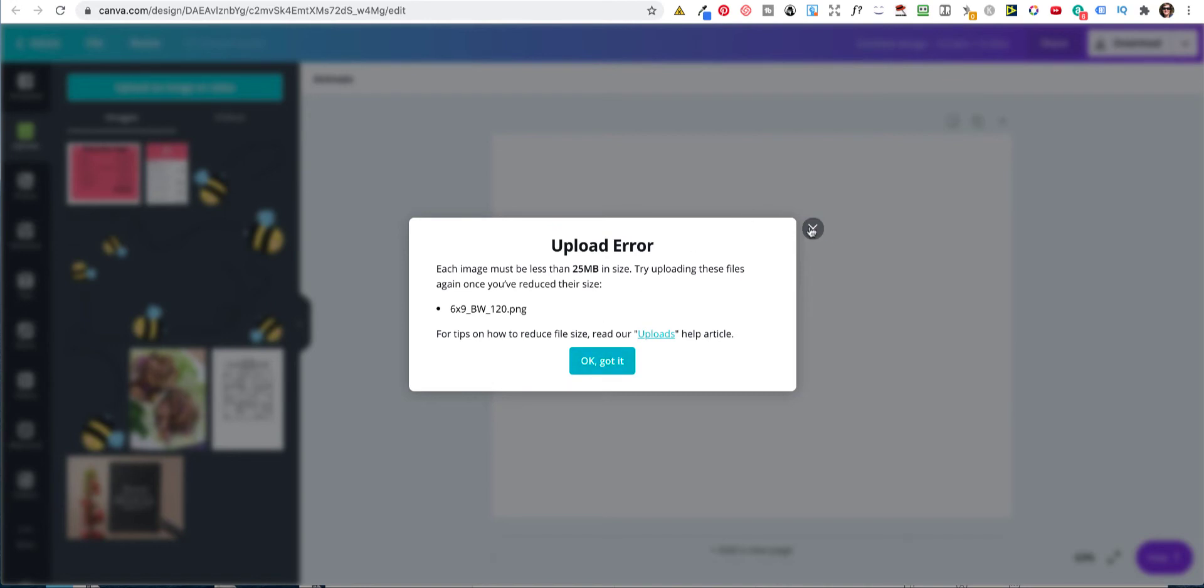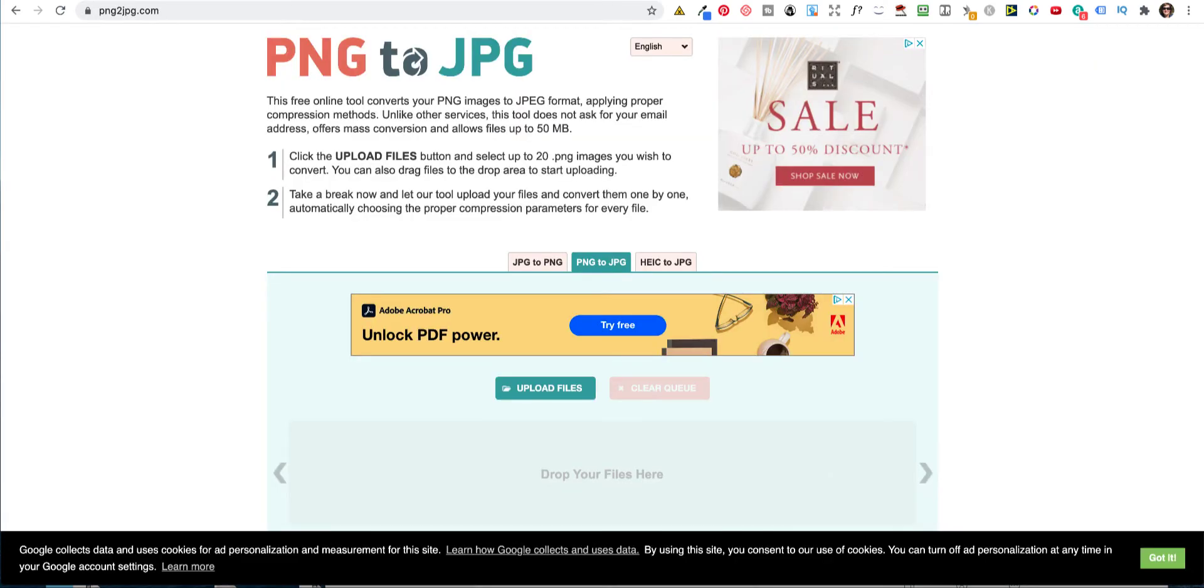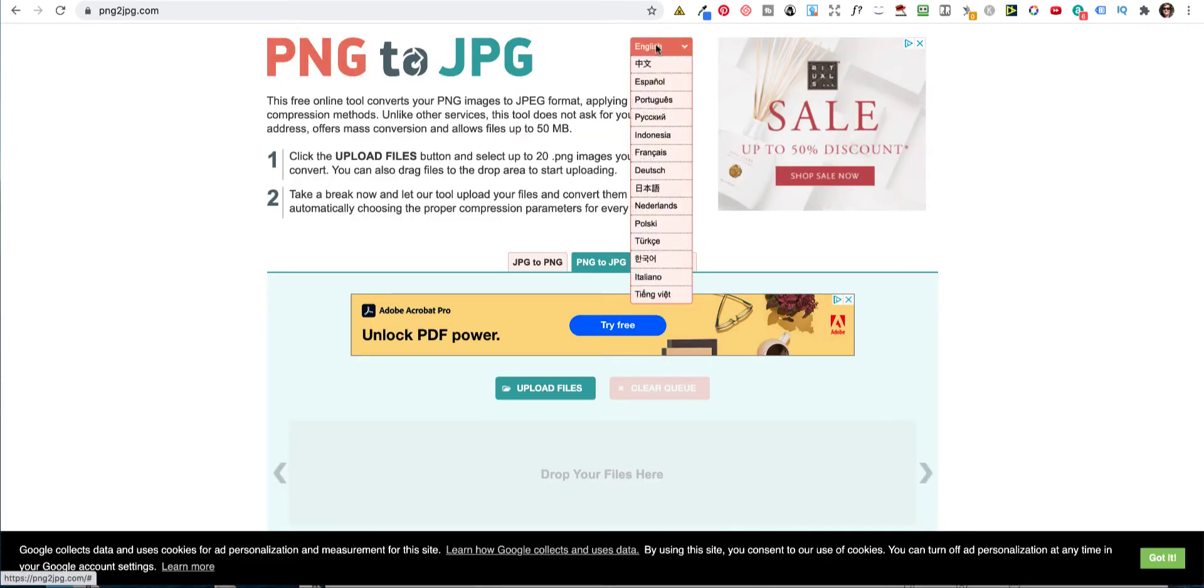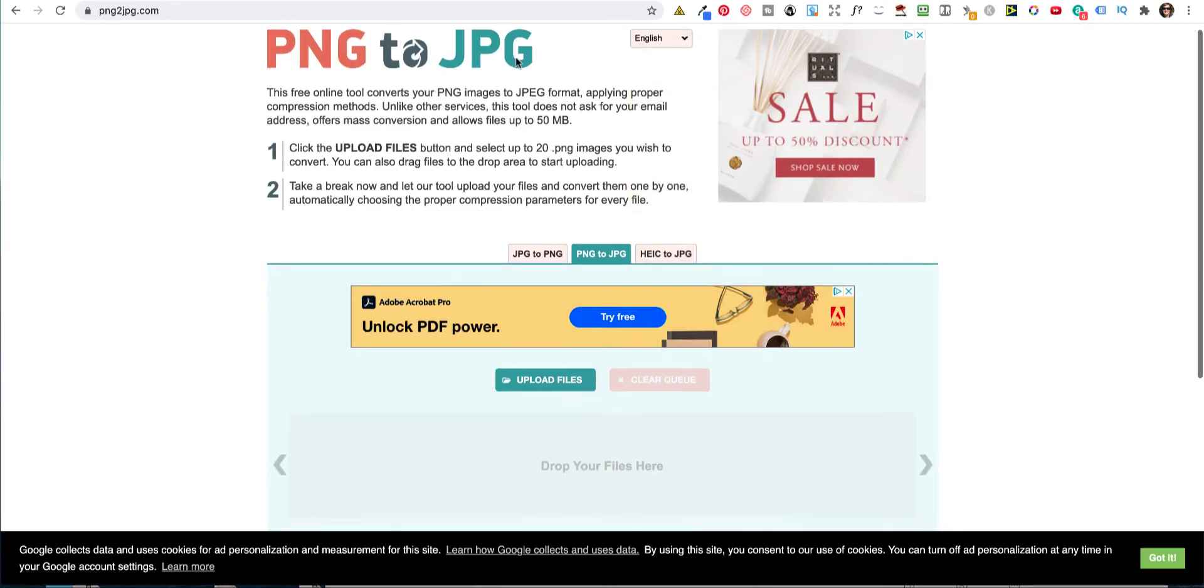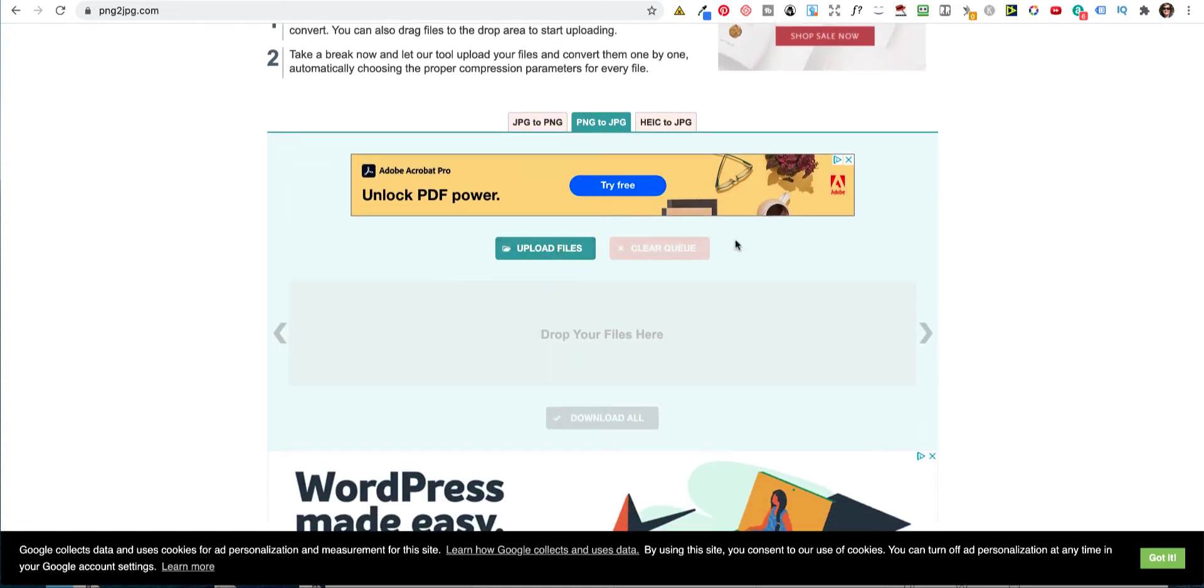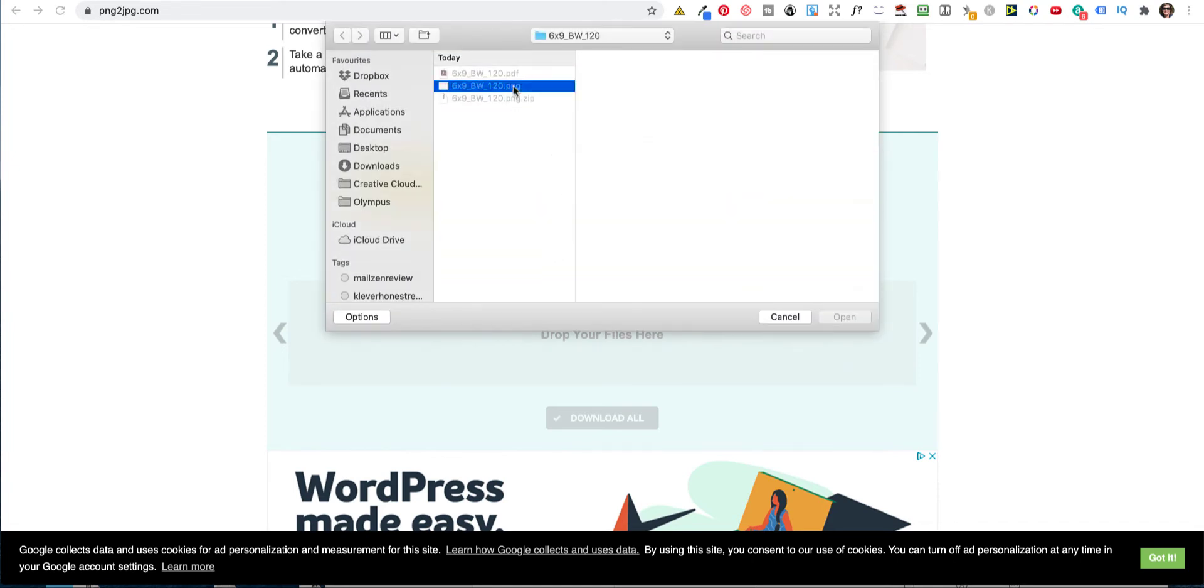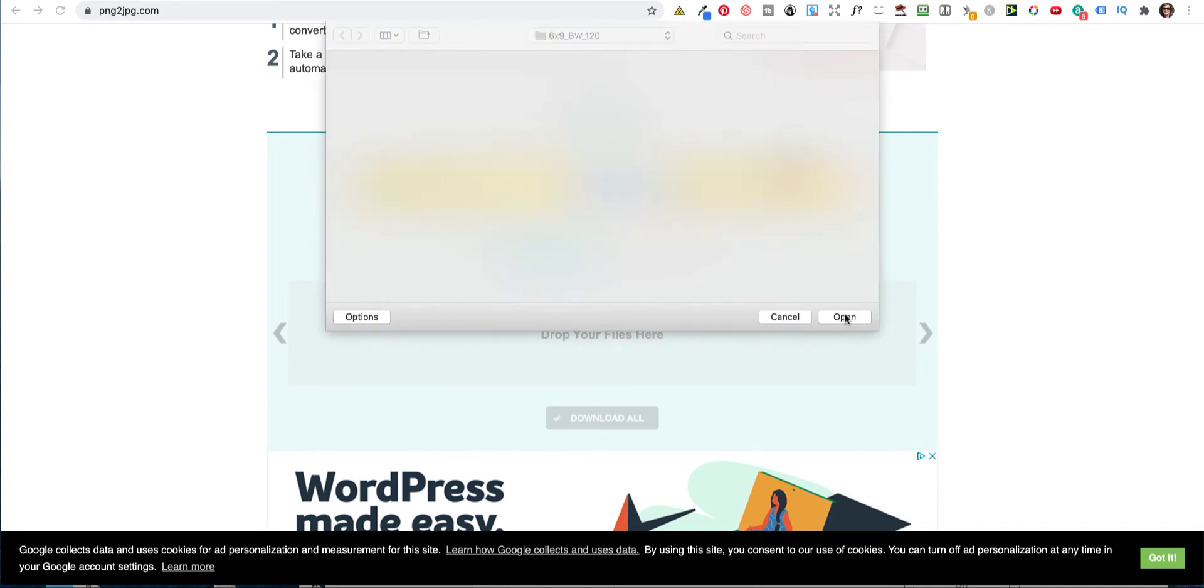So if you are on a PC, the best way of doing that is to go to PNG to JPEG, just do a search. Upload that file, and it will immediately convert it. So click there, and it converts it.